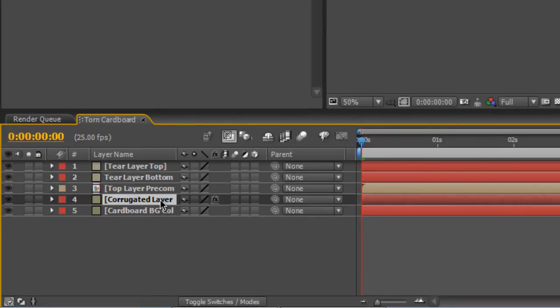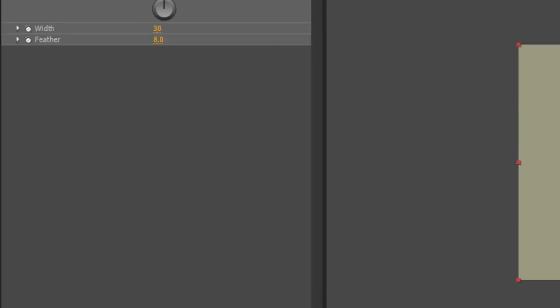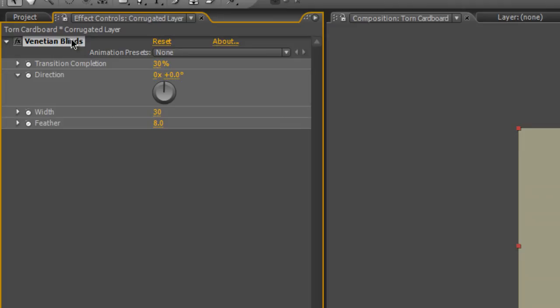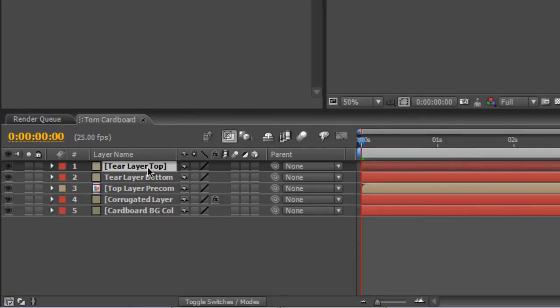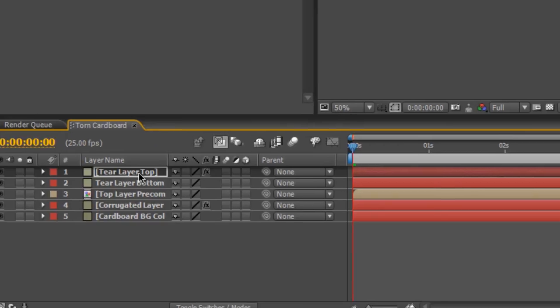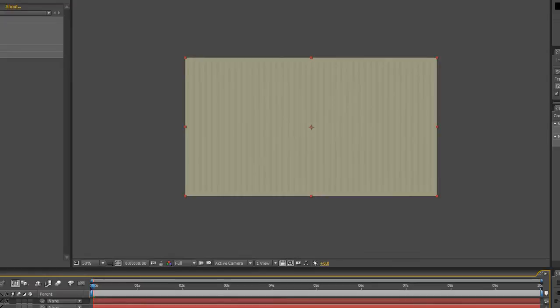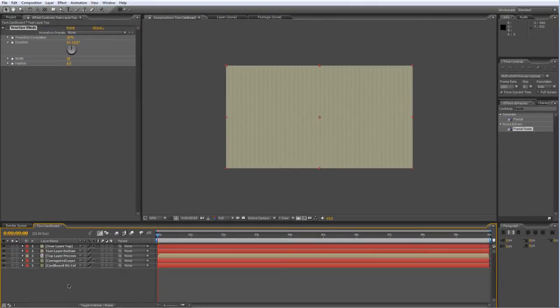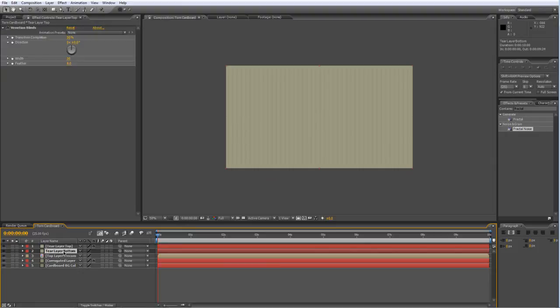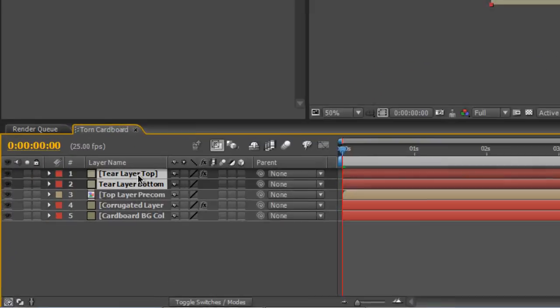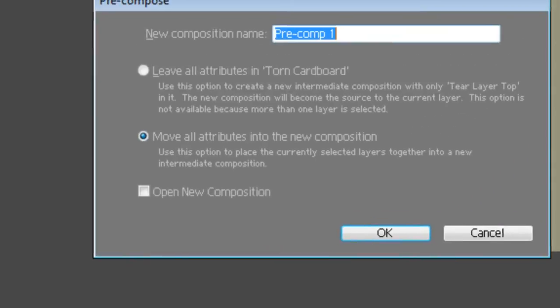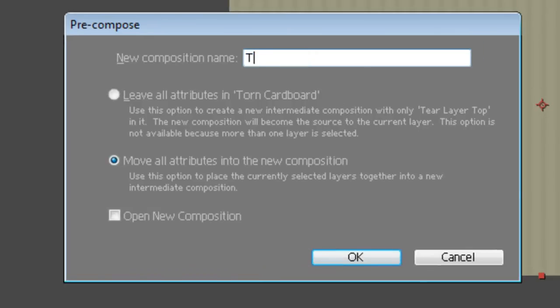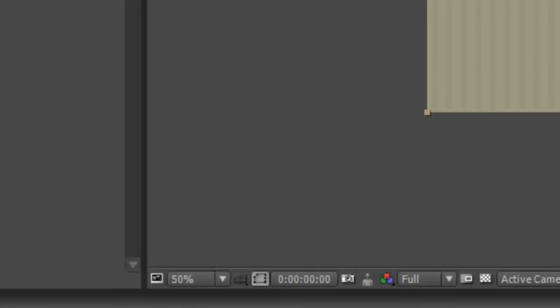Go to the Corrugated Layer and again, Ctrl-C to copy the Venetian Blinds and paste that onto the Tear Layer Top with Ctrl-V. Just as we did with the Top Layer, I'm going to pre-compose this. Hit Ctrl-Shift-C, call this Tear Layer Pre-Comp, move all the attributes into the New Composition and hit OK.